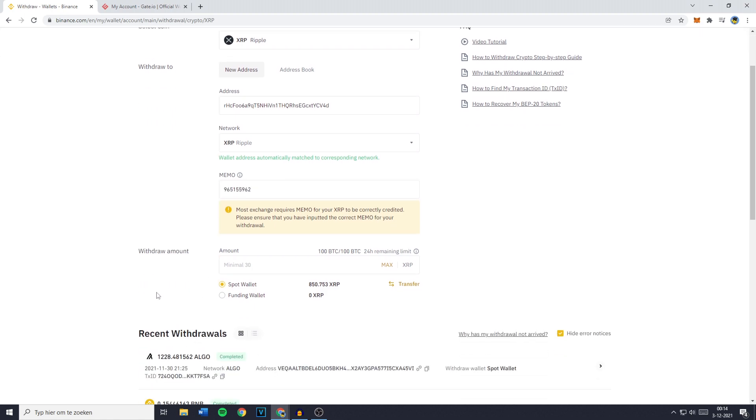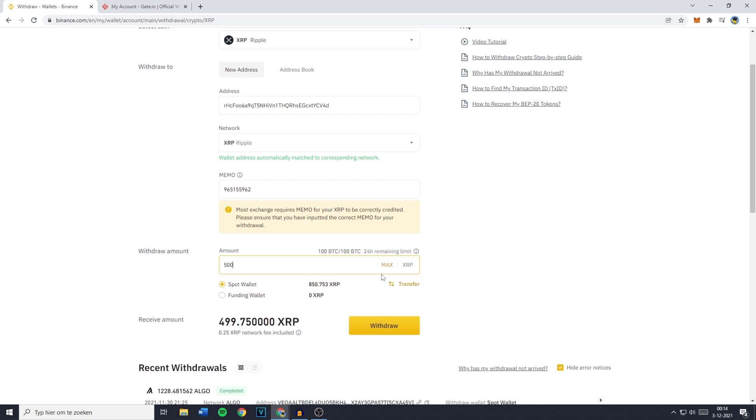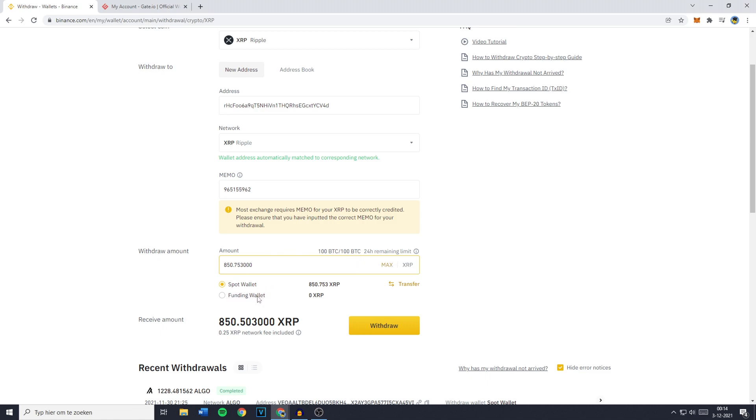You can then scroll down and fill in the amount you would like to withdraw. In this case there's a minimum of 30, and you can also click on max to select all of your available holdings. If you would like to withdraw from your funding wallet, make sure to click on funding wallet right here. Once you've filled all of this in, you can go ahead and click on withdrawal.